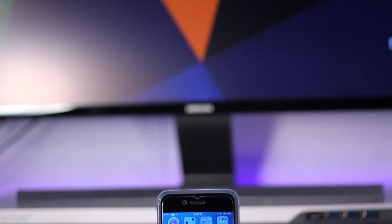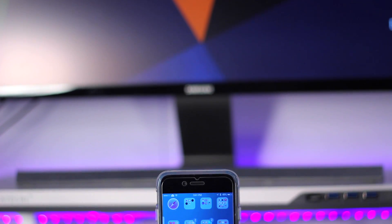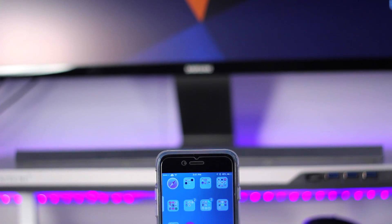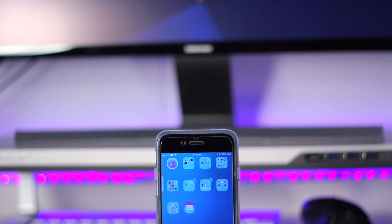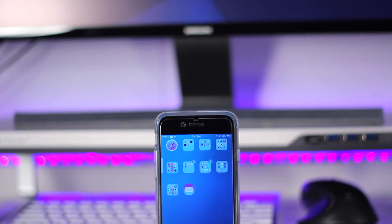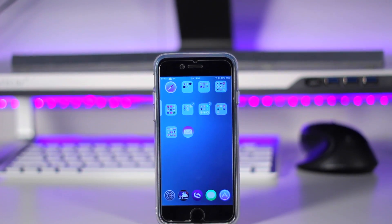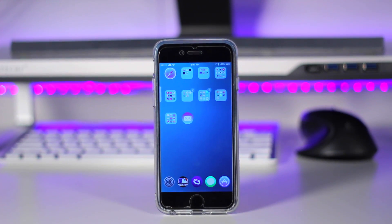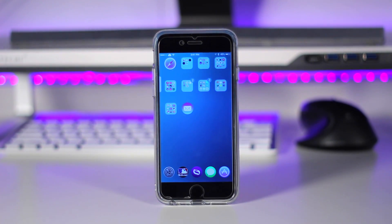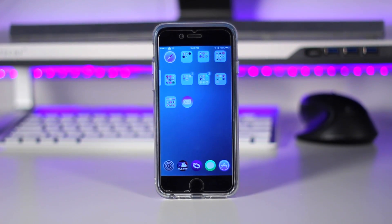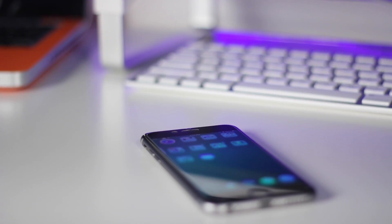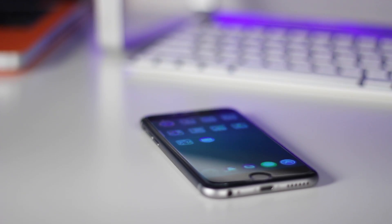Hey, what's up guys, Harris here and today we're taking a look at my top 25 favorite iOS 8 Cydia tweaks. These are all tweaks that I use on a regular basis, are compatible with iOS 8 and below, and all iPhones, iPods, and also I believe all iPads. Let's go ahead and take a look in no particular order.